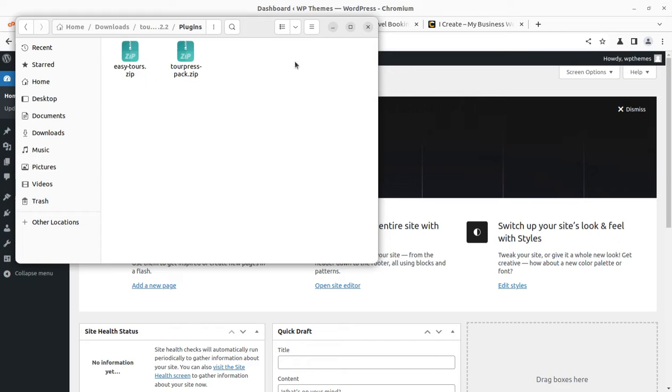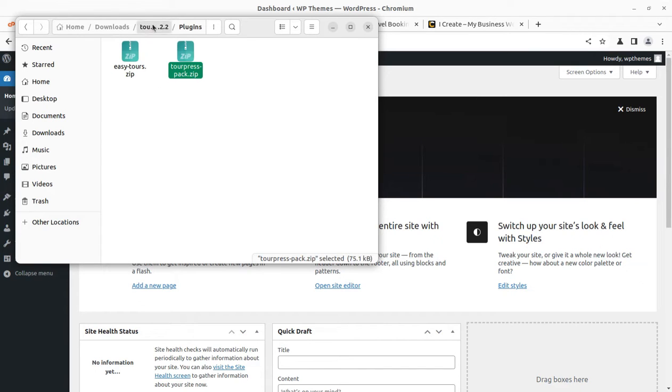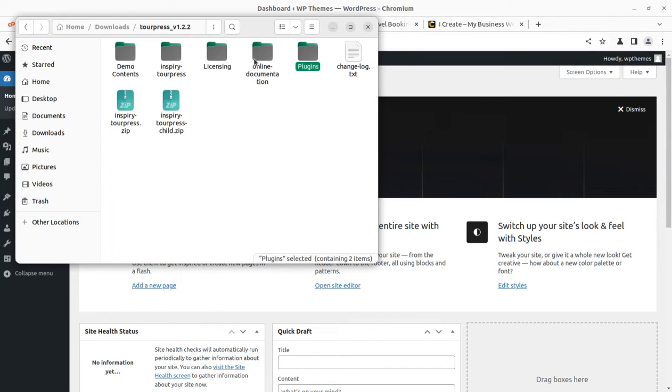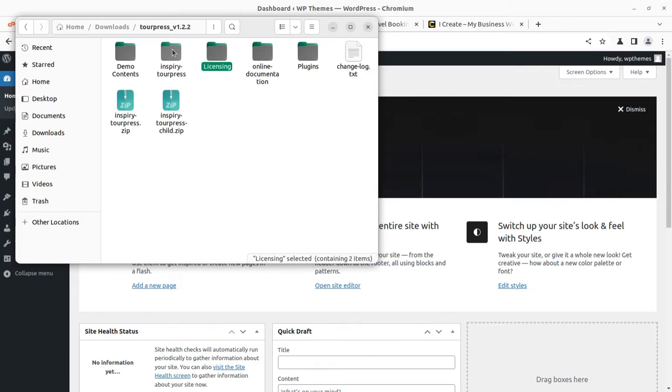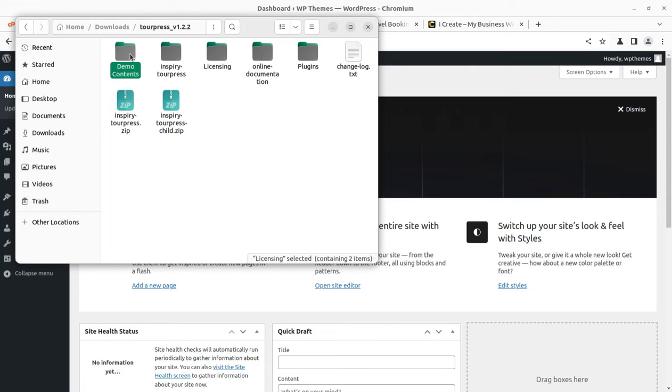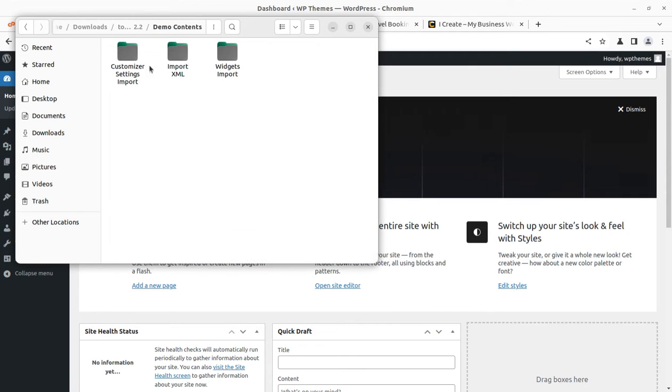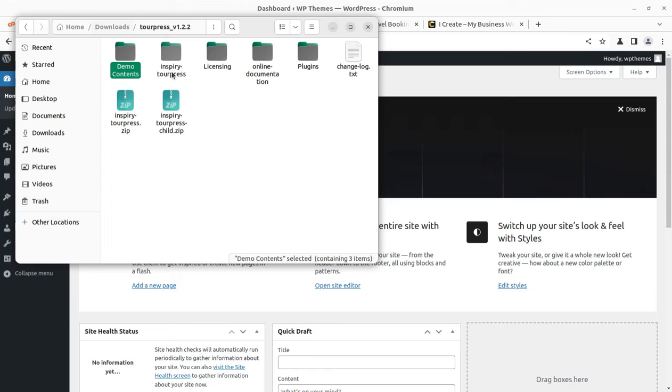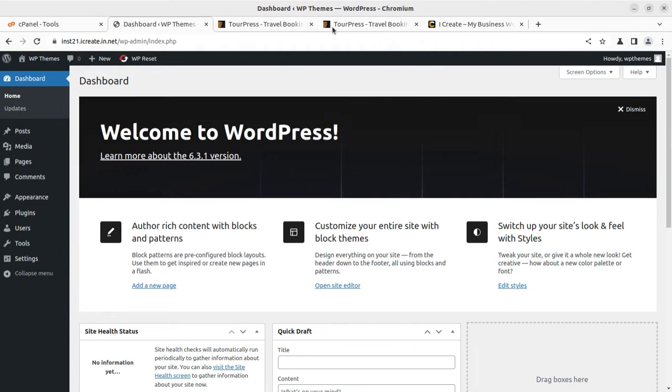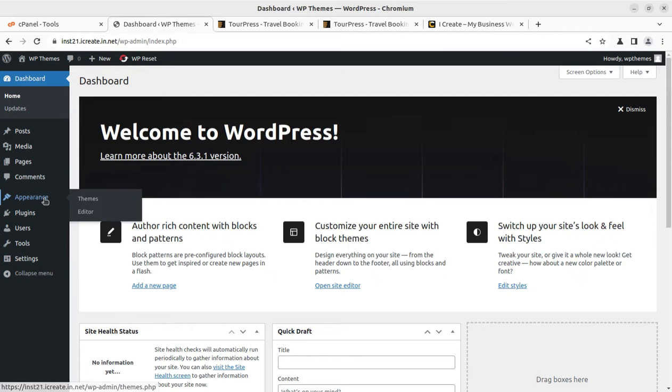I'll show you the theme pack. I got this installable theme file, child theme is also included, some plugins are here like Easy Tools, TourPress Pack, one-click demo import, online documentation, licensing, and InspireTourPress. The demo content is also available here, so we can use all these files as per our requirement.